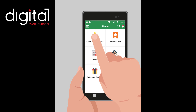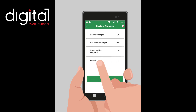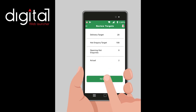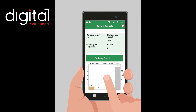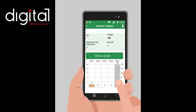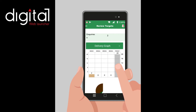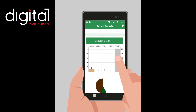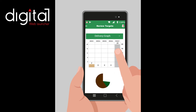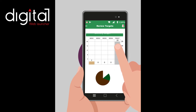The salesman can view his performance through review targets. Delivery target shows how many enquiries are converted into customers. Hot enquiry target shows how many enquiries are categorized under hot. Opening hot enquiries shows how many new leads are generated, displayed in a graphical format.